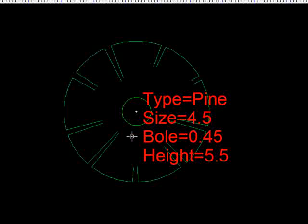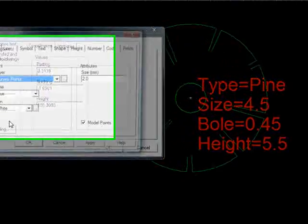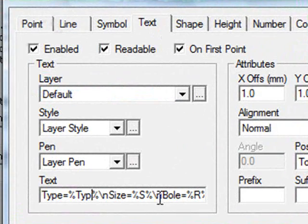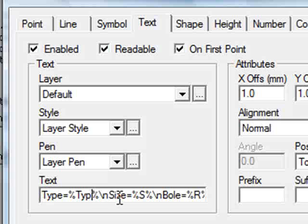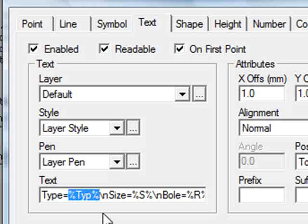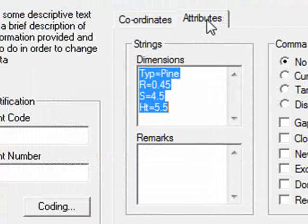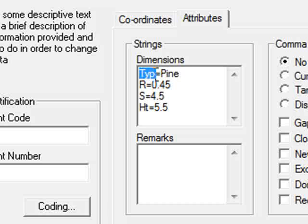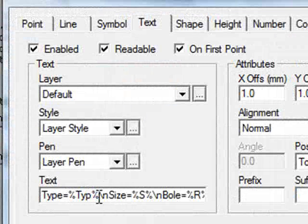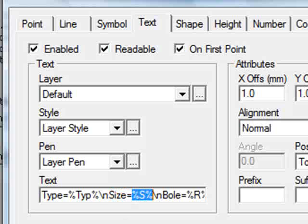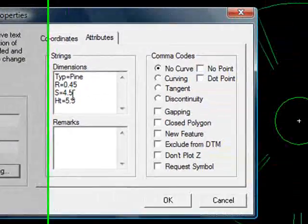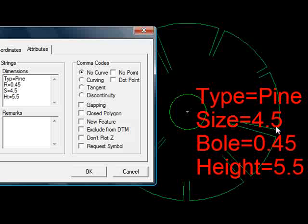But it's also plotting the text for us. If I query the point again, go to coding and text, we can see that we have a text macro set up to extract the information about the point and plot it on screen automatically. It starts, as we can see on screen, with the word type equals. We can then see %typ%. The percentage brackets tell Enforce to go and extract some sort of data. In this situation, it's looking for the flag typ. If I cancel that and go to attribute, you can see there we have typ equals pine. Back to coding, back to text. After the typ, we have a slash n, which means new line. And then we have size equals. And it's looking for an s. And again, under s we can see 4.5. Hence Enforce extracts that and puts it on screen. And the process is repeated with the bole and the height.